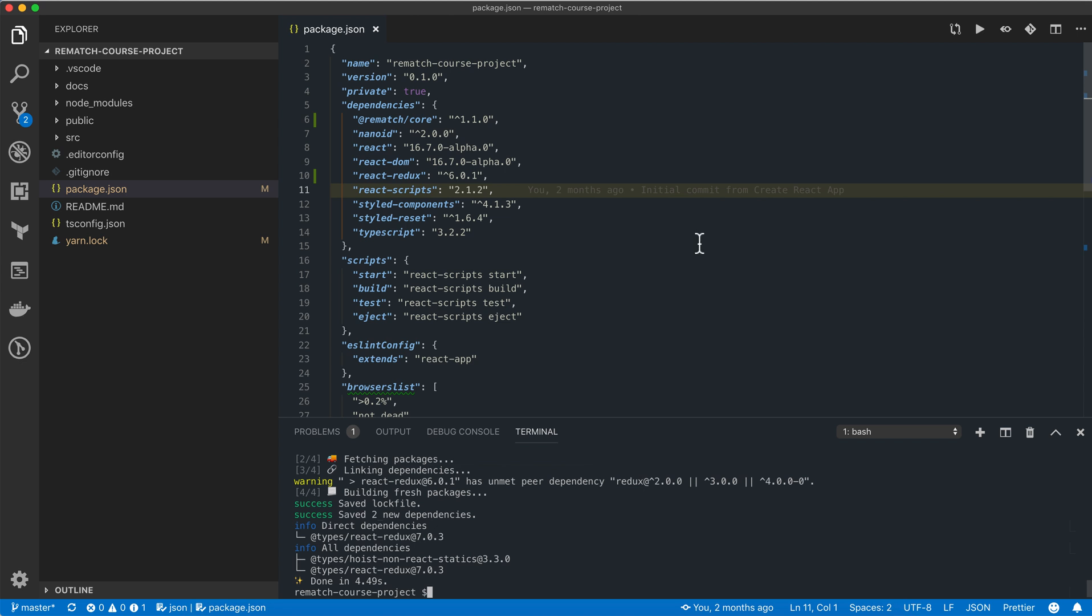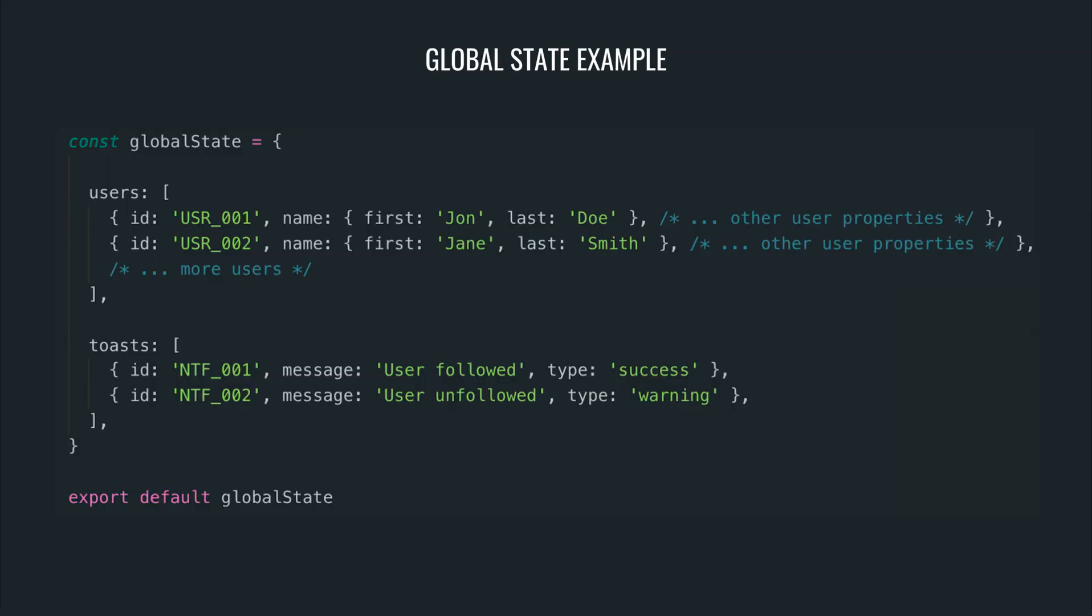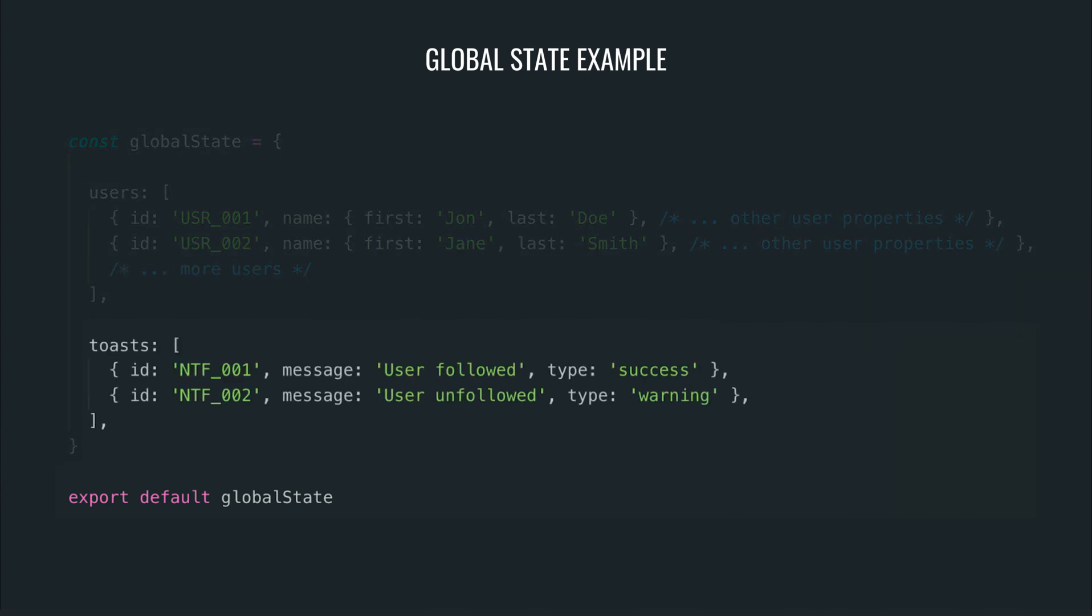Now that we're done installing libraries, let's configure the store. The store is a JavaScript object that will hold all of our global application state. In the application we're building, our global state will hold two pieces of data: an array of users and an array of toast notifications.